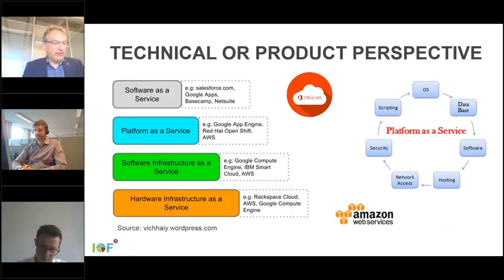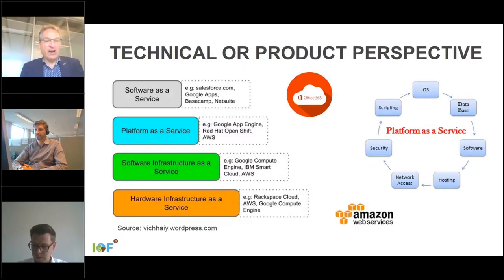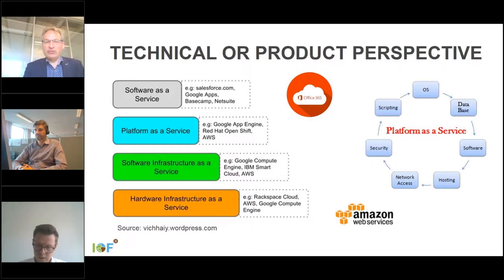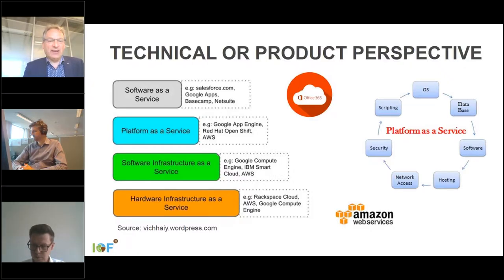Starting with the technical product perspective: an IT solution combines the features of big data applications. Companies involved in data platforms can offer different products. They can offer software as a service — many people are using Google Docs or Office 365. These are software applications you don't have to install; you can just use them from a server.